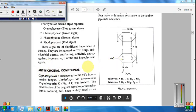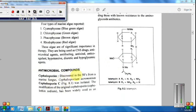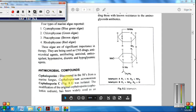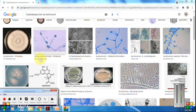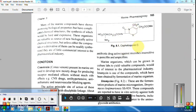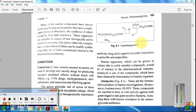The first category is antimicrobial compounds from marine sources. An important compound is Cephalosporin C, obtained from marine fungus Cephalosporium acremonium. This is the structure of Cephalosporin C — an antibiotic isolated from marine fungus. Remember both the compound and the source organism.